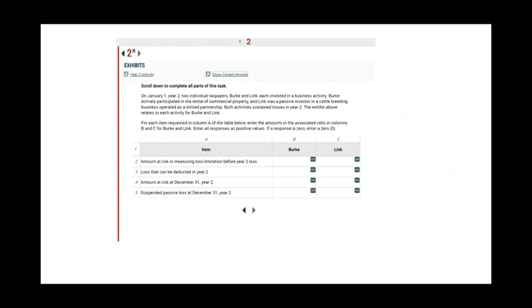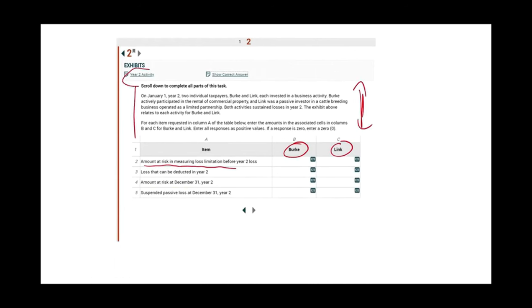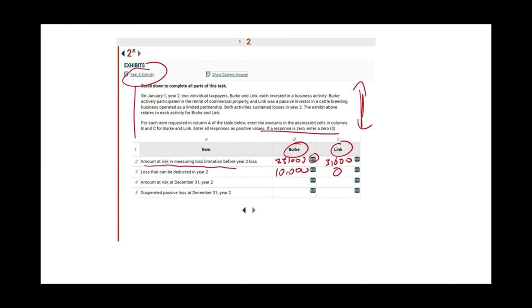Here they're asking us to find the amount at risk in measuring loss limitation for Berkey and for LINC, and you are given this information. You read the information, look at year two activity, perform the computation, click on the cell, and input the number — $75,000, $3,600, whatever the answer happens to be. Also remember: if the response is zero, enter zero. Make sure you do that.